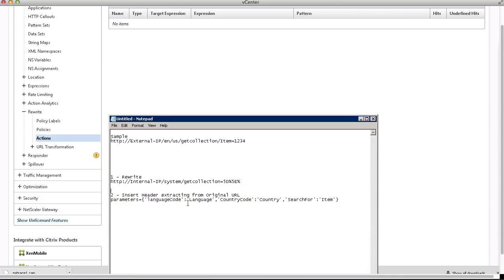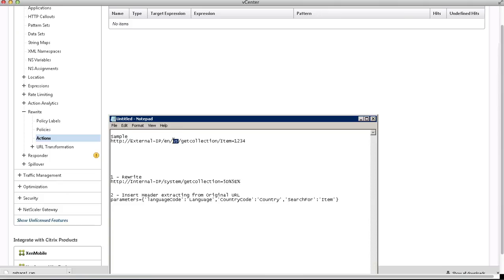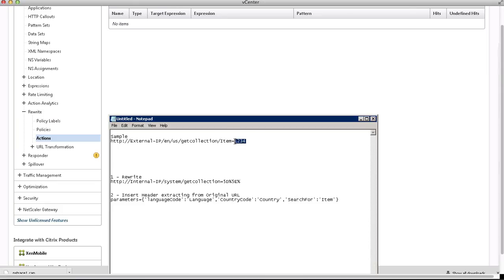For example, the language code would be taken from the original URL as EN, and the country code would be taken from the original URL as US. We would also input a third item, a third value from the URL, which is called search for. There could be any value - it could be alphanumeric or anything else.